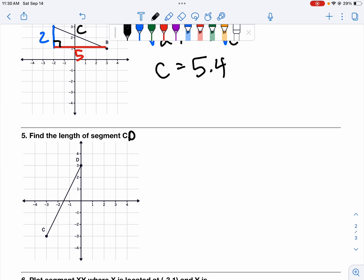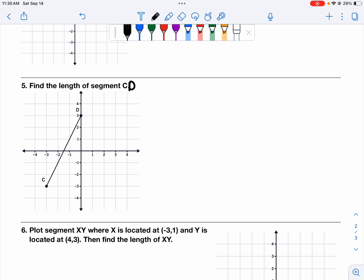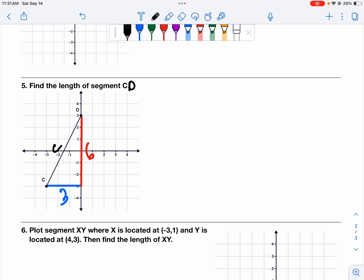This should say segment CD — a little typo there. We want to find how long CD is; we can't just count it. We need to turn this into a right triangle by drawing the horizontal line over to below D and then the vertical line, and then count the lengths. Counting the boxes: for C we get three, and for D we count one, two, three, four, five, six. So the legs are 3 and 6, and C is the hypotenuse. We can say three squared plus six squared equals C squared.